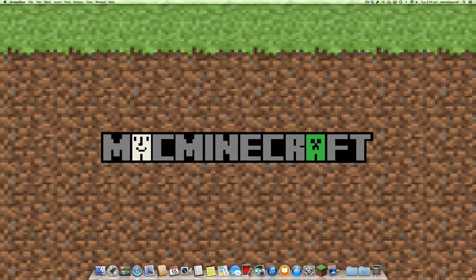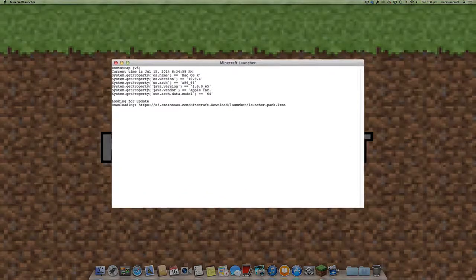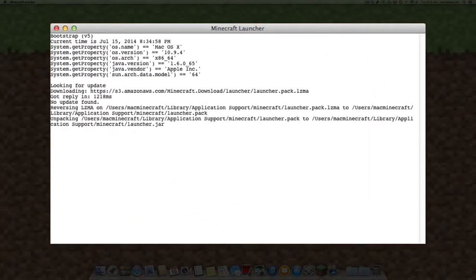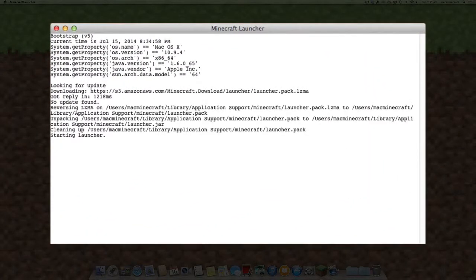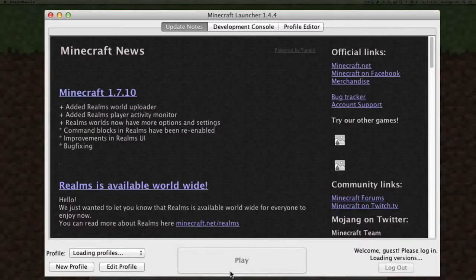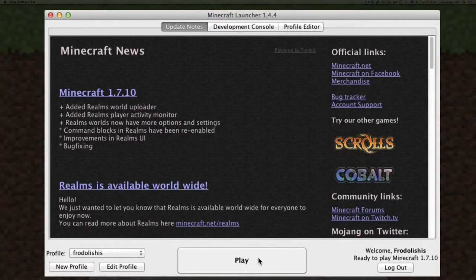Hi guys, welcome back. Today we're going to show you how to upload a world into a Minecraft Realm. To start, you need to launch Minecraft and it'll go through the usual launching process.